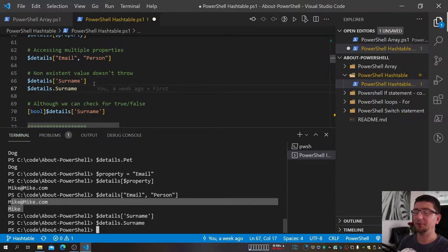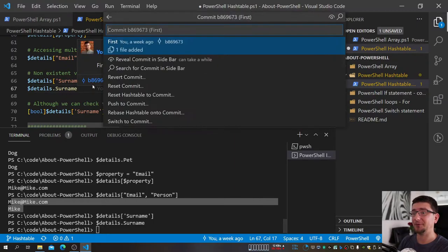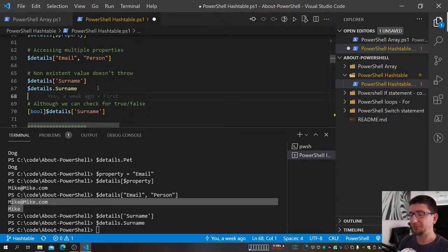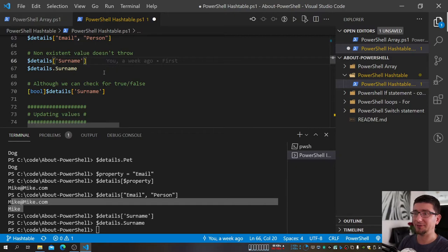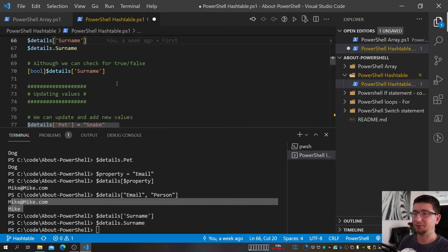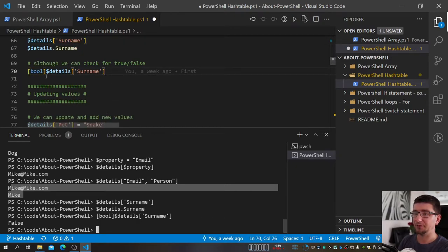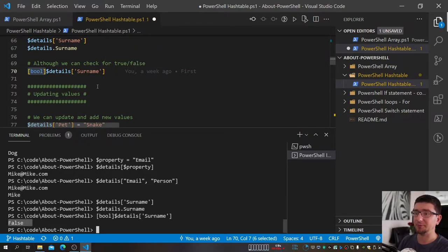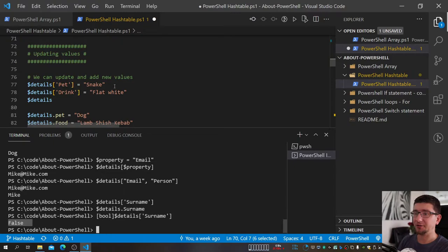PowerShell doesn't throw an error when you request a property that does not exist — it throws when you try to add something that's already there, but not when requesting a missing key. So it doesn't complain, but that doesn't mean it's okay. To quickly check, we can use a bool cast statement — we tell PowerShell this should be a bool, true or false, and pass in the property name.